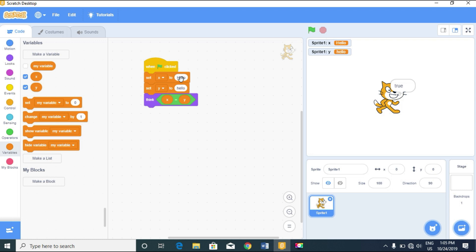What if we input a space in the variable 'y' — let's add two spaces. Now it gives us false, because the space makes them different. Scratch does distinguish spaces, so 'hello' with a space is never the same as 'hello' without one.